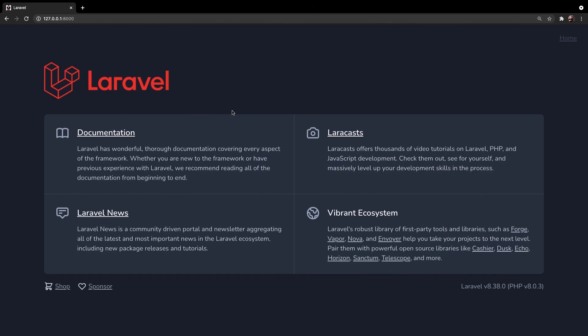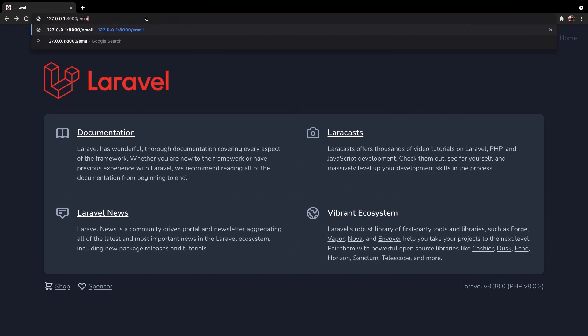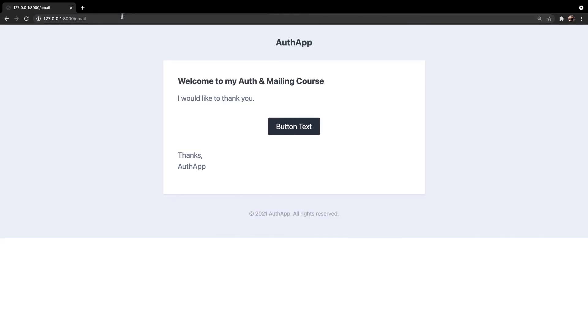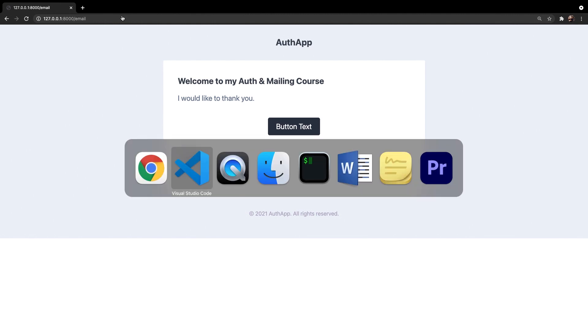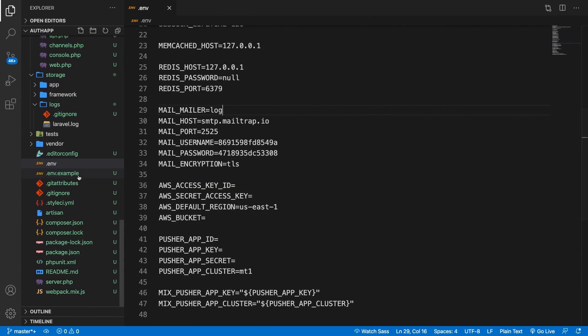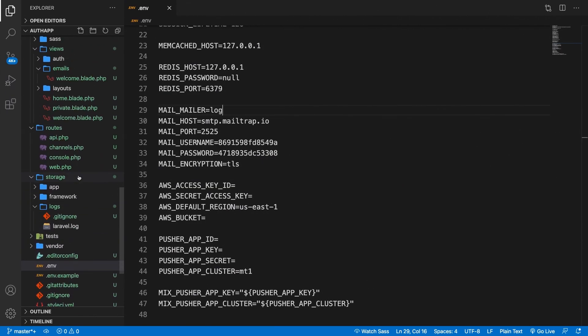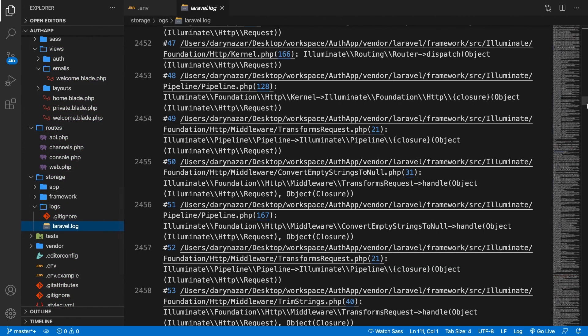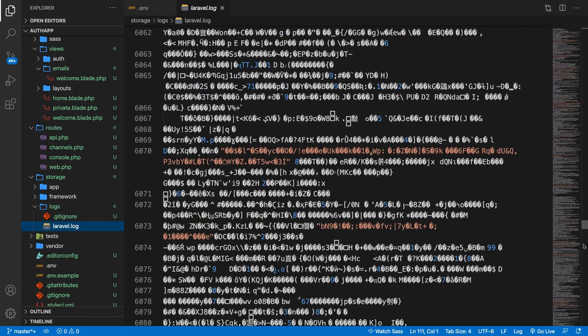Go back to the browser. Now, in the last video, we set our mailing in a way that every time the forward slash email endpoint got called, an email will be sent to a specific email. That's it. Enter. Alright. Let's go back to Visual Studio Code. Let's open our Laravel.log file. Let's scroll to the bottom.